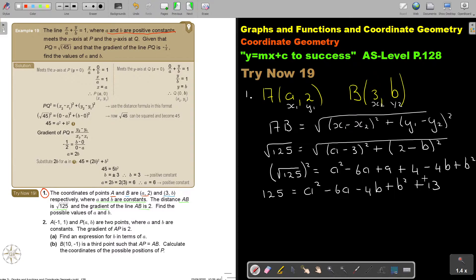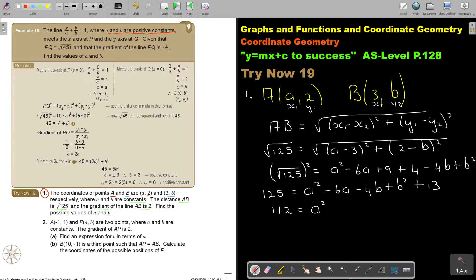I can simplify this further. I subtract 13 from both sides to get 112 equals a squared minus 6a minus 4b plus b squared. Now I can make this equation 1. Now I must use the other information — the gradient of the line is 2.